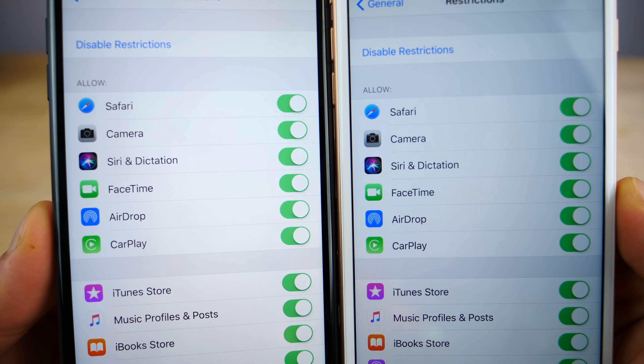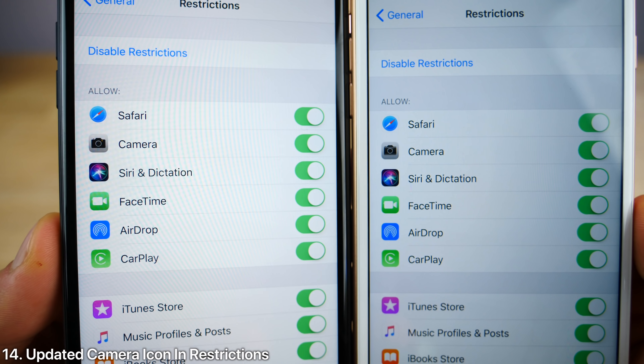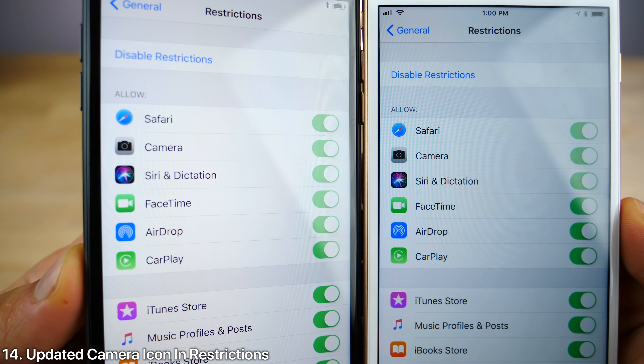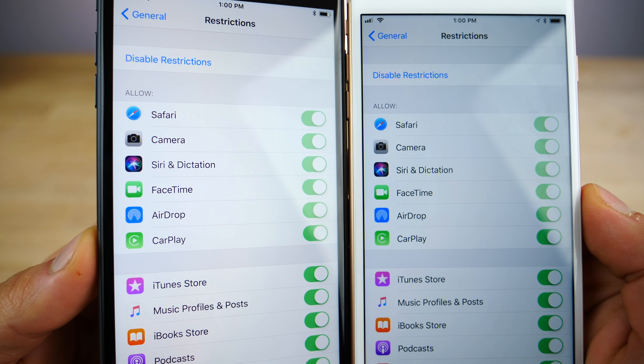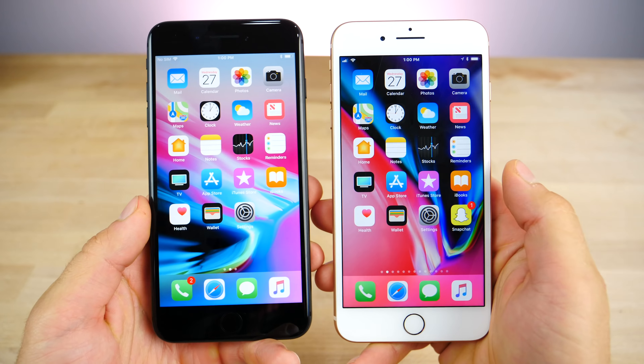A very subtle one, but in the restrictions settings, the camera icon now matches the new camera icon found in iOS 11. So Apple updated that — very subtle, almost didn't catch this one.